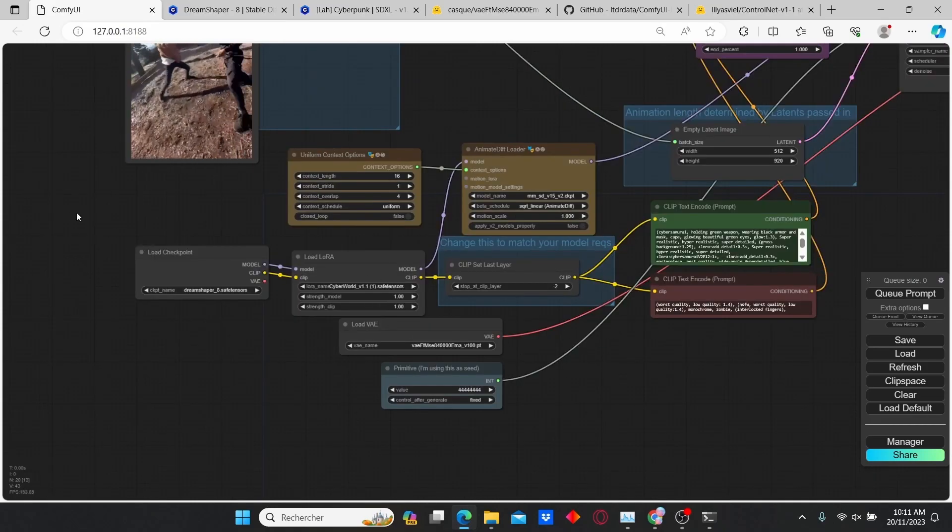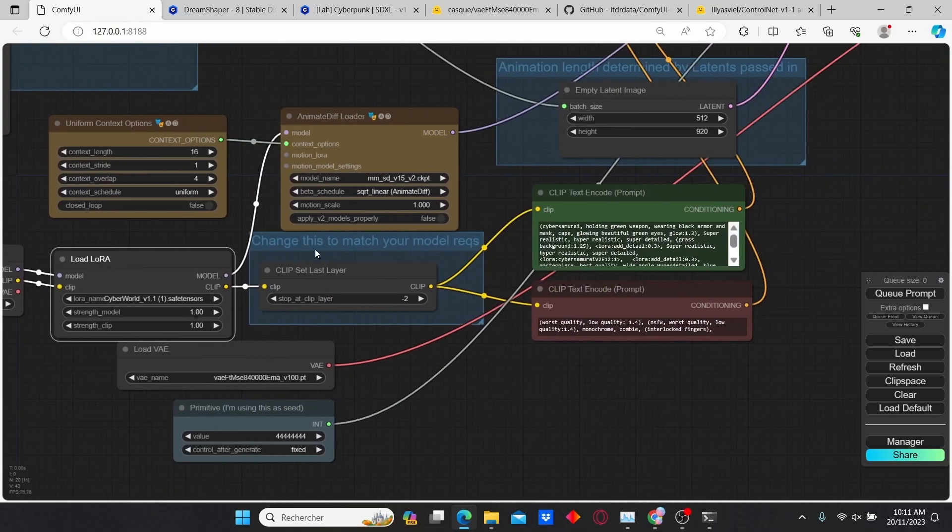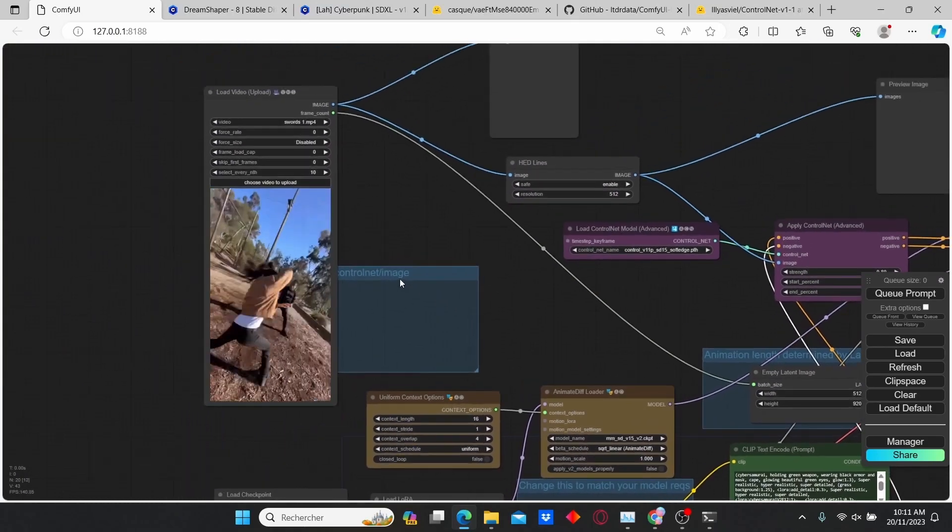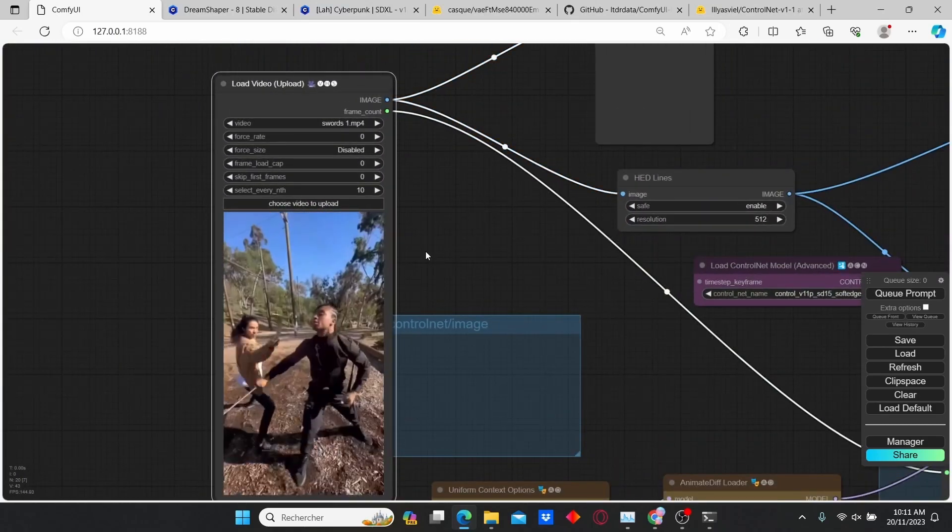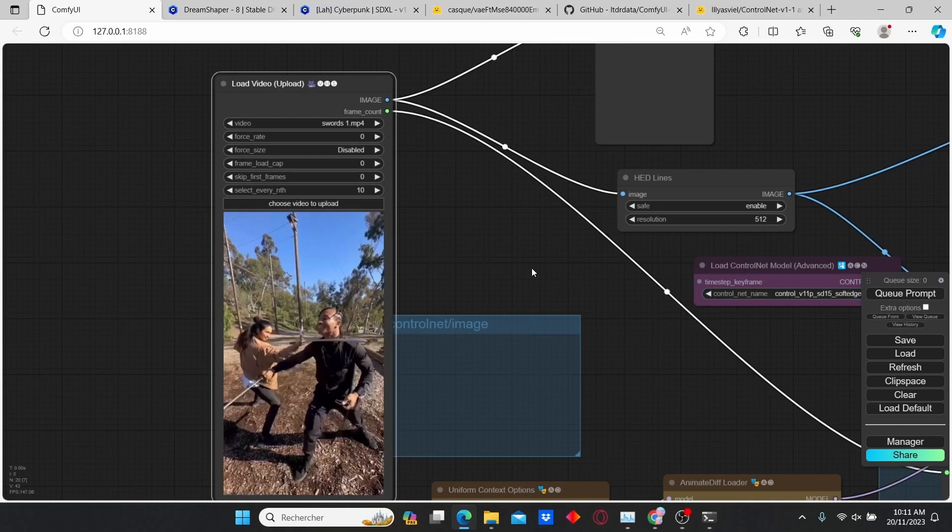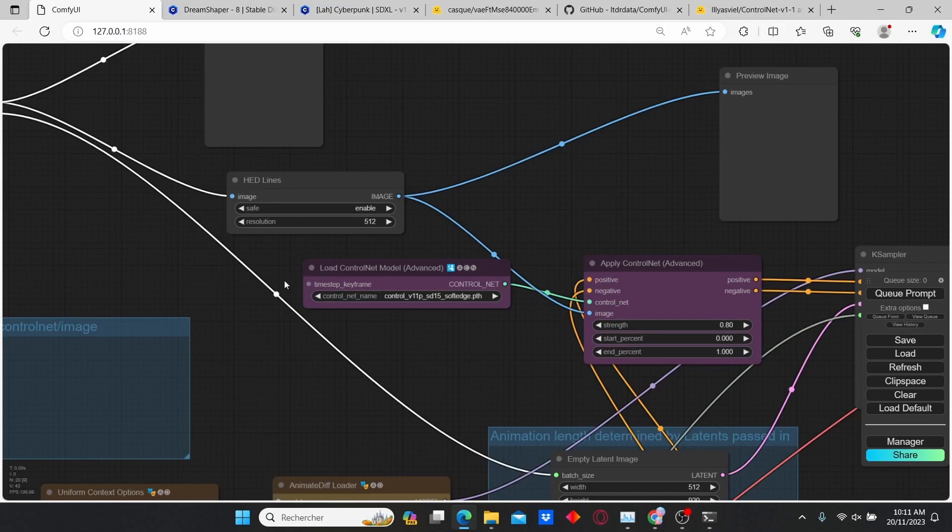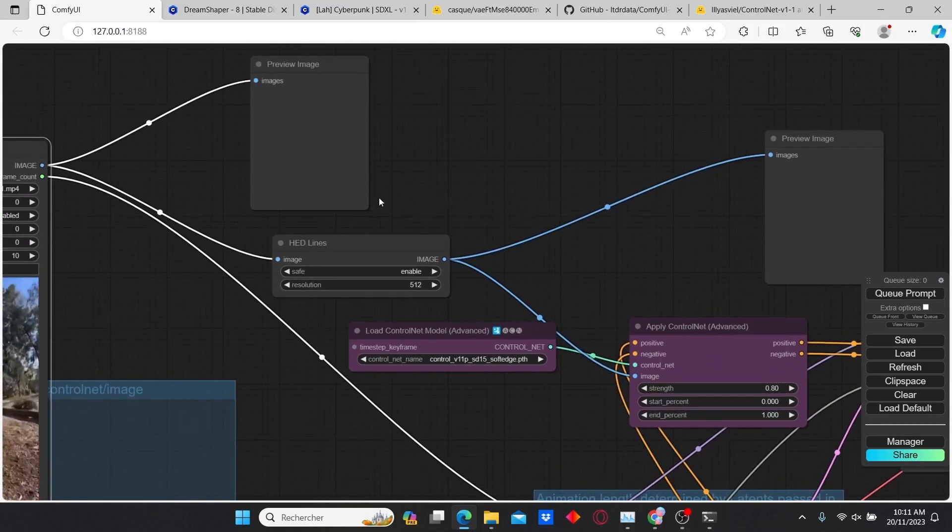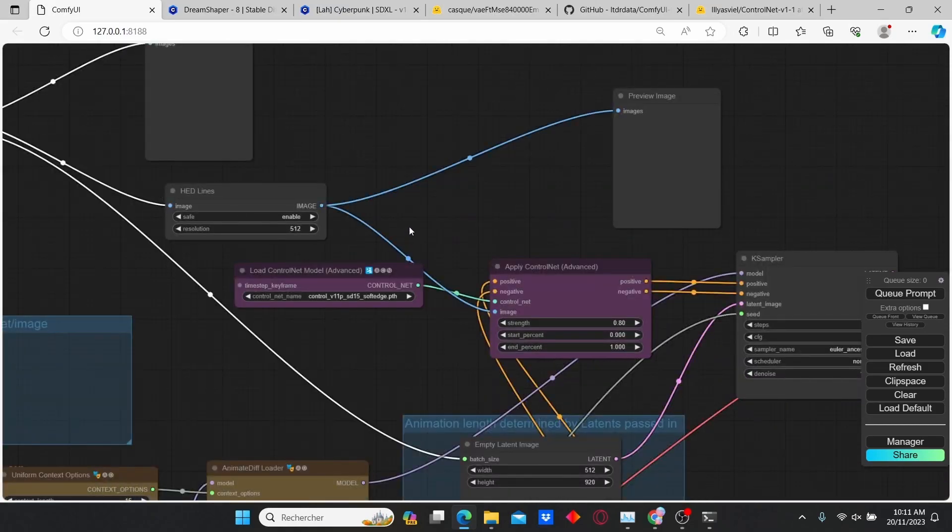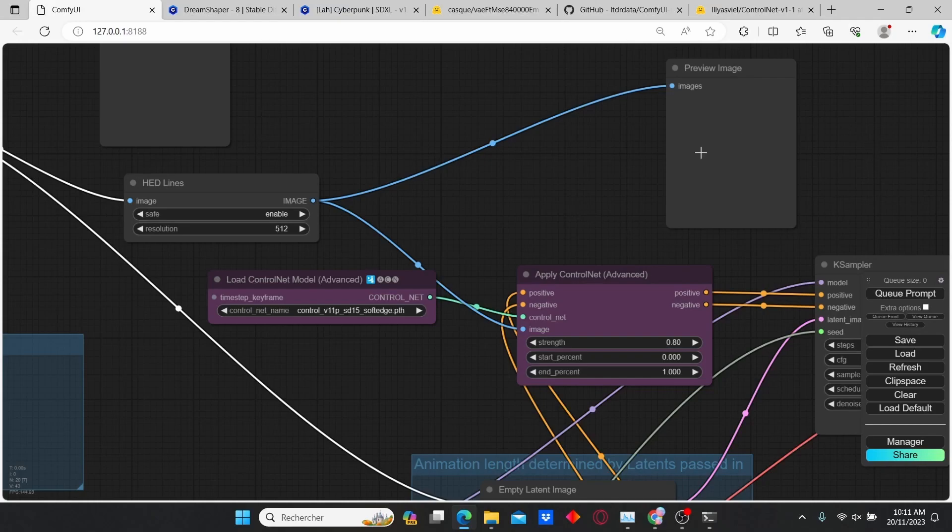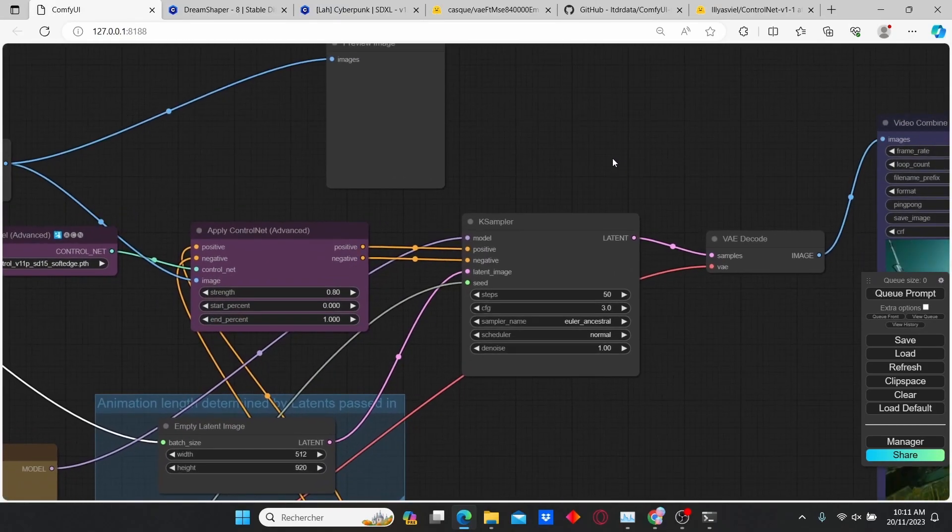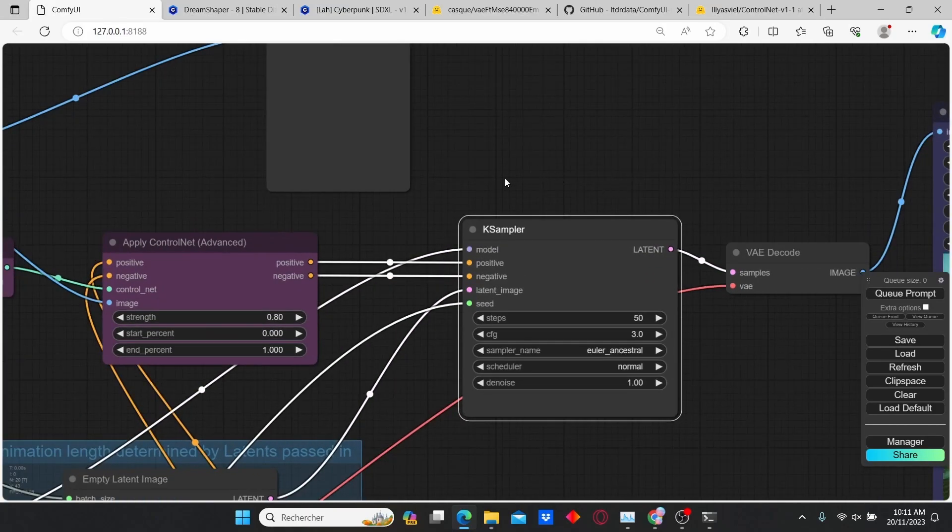Now you can see all the workflow that is needed for this animation. Here you can see the setup nodes that is composed of a checkpoint loader, a LoRA loader, an AnimateDiff node, a text prompt section, a video loader which will help us import the reference video, and a ControlNet section that is composed of a ControlNet model loader and ControlNet apply nodes, and also the HED Lines preprocessor that's going to help us create a soft edge line of the image. All those nodes are joined here in the KSampler.